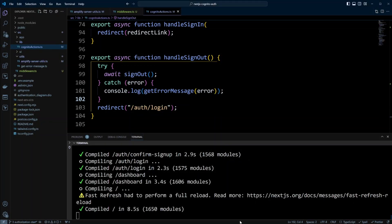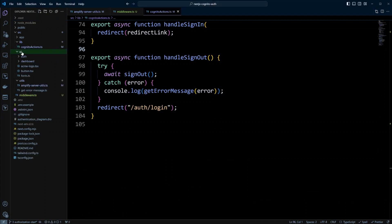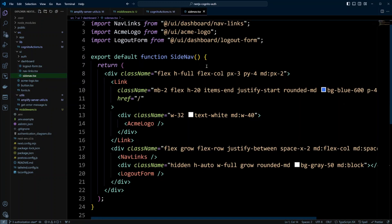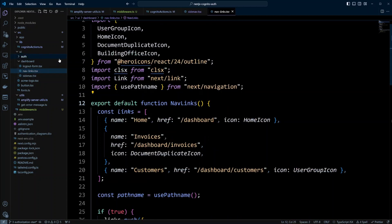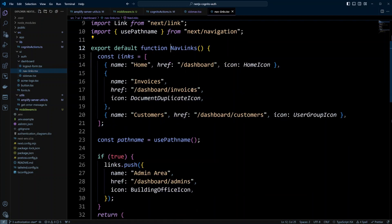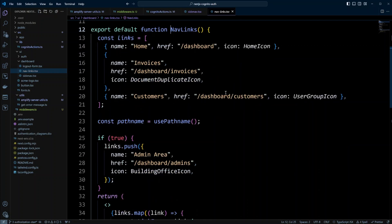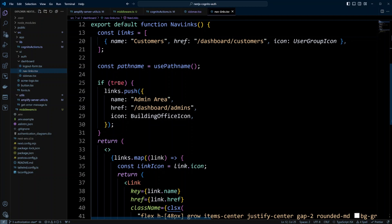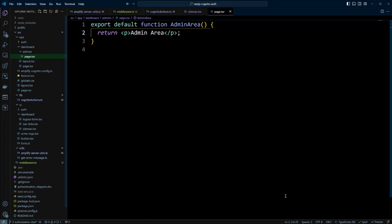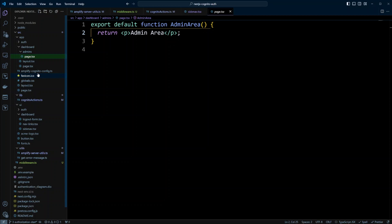Let's go back to the code and look at that admin area link. In the UI, there's a side nav that uses the NavLinks component. The links are generated through an array: home, invoices dashboard, customers — and then we check a condition to show the admin link. There's an admins page under dashboard pages, but currently it just says 'admin area'. The point is: if we know whether the user is admin or not, we can hide this admin link for non-admin users and show it for admin users.